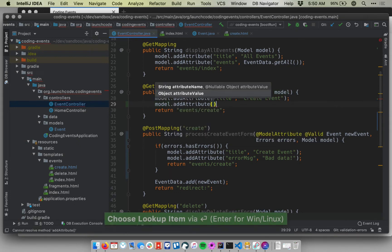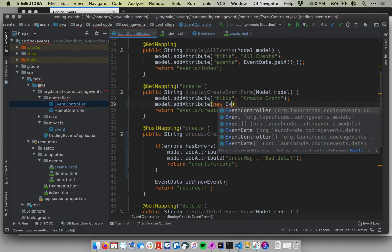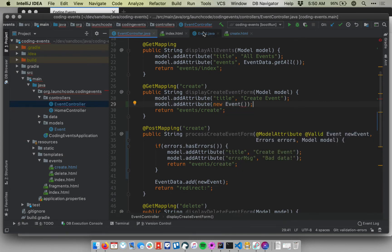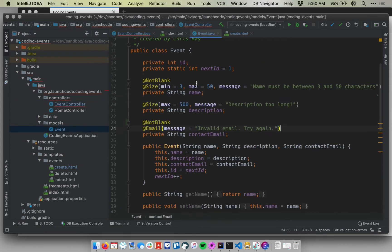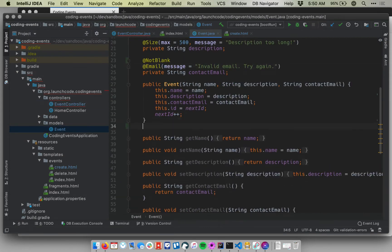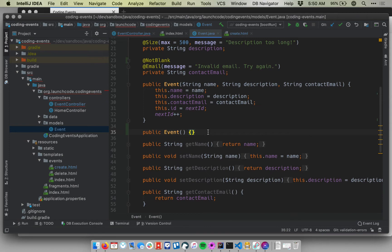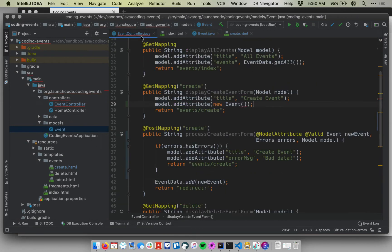Let's say model.addAttribute. What I essentially want to do now is I want to pass in an empty event object. So I'm going to say new event, and this constructor doesn't yet exist, so let me go make it. I'm just going to make what's called a noArg constructor, a constructor with no arguments. So this constructor just won't do anything, it won't initialize any fields whatsoever.